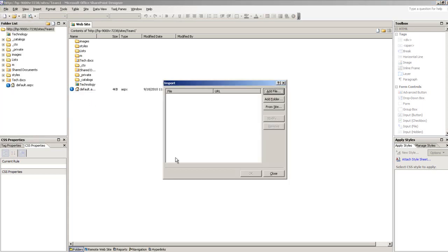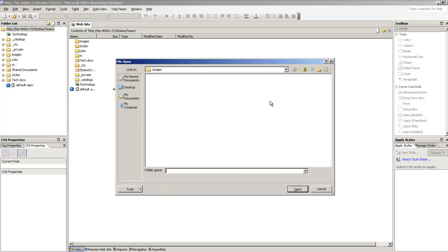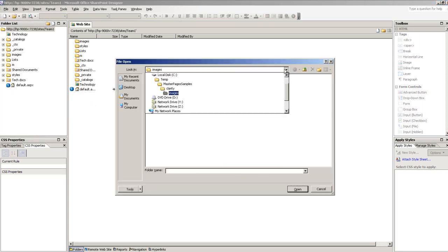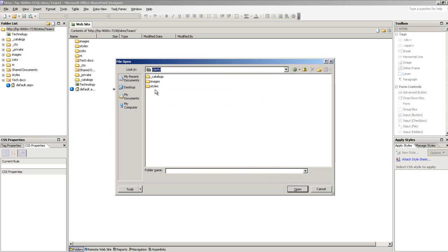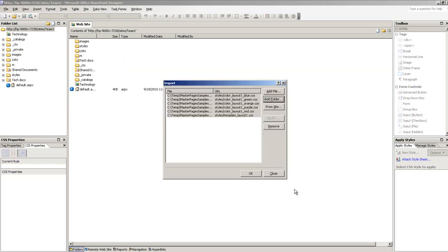On the last step, I want to pull in all these necessary CSS files. So, styles, open, and then those are the CSS I'm going to import.